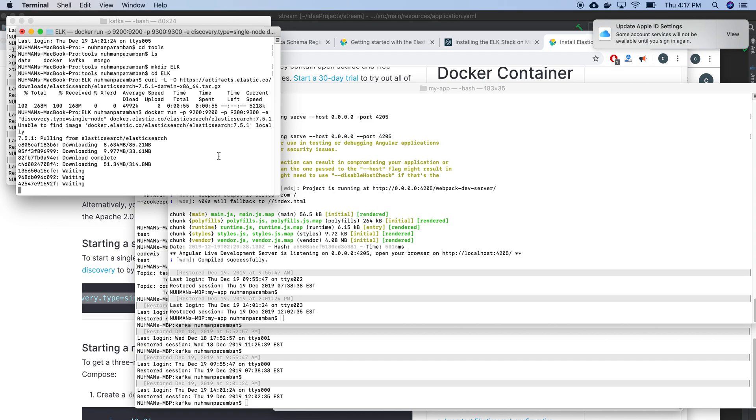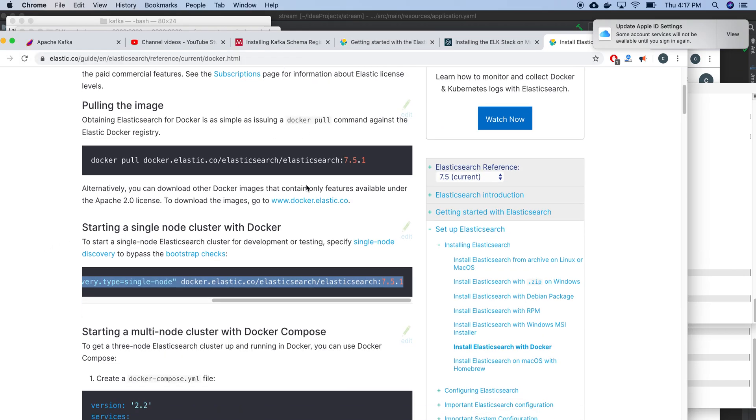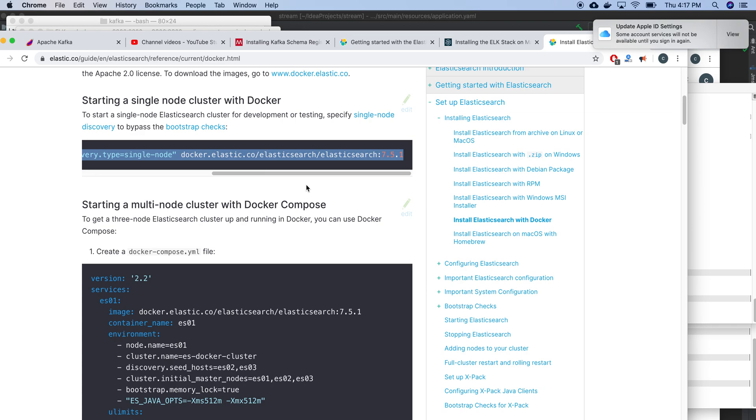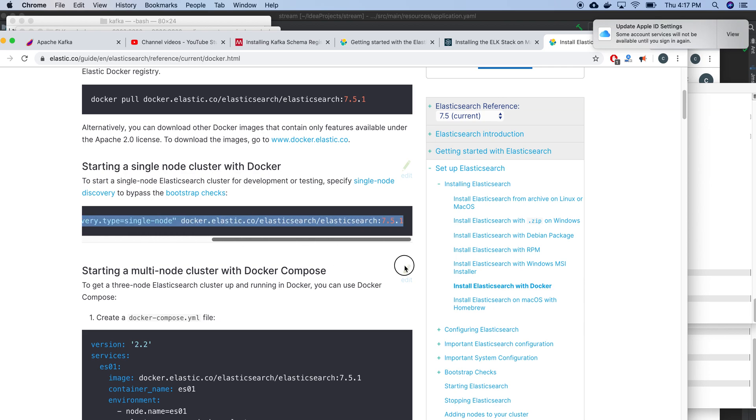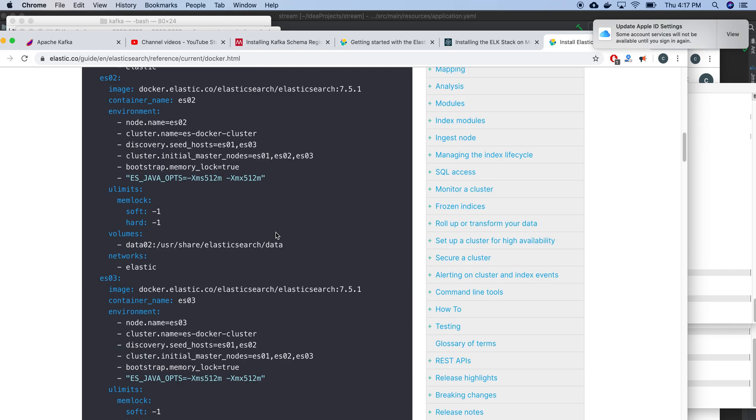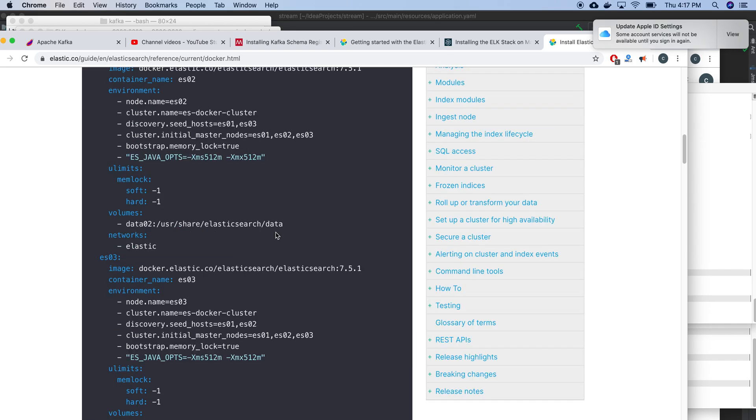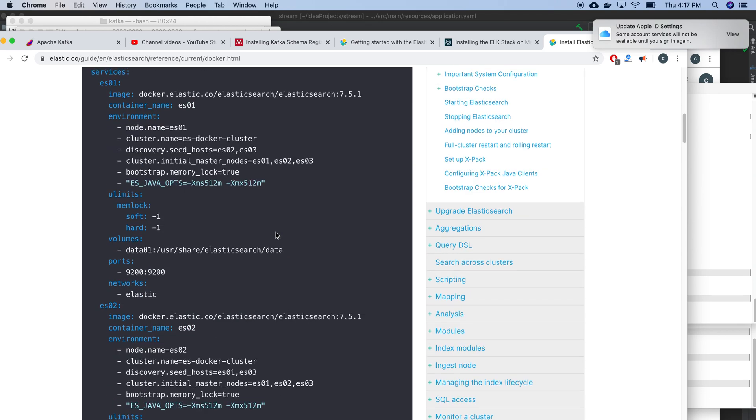I'm pasting my Docker Elasticsearch command here, so it will pull all the images from Docker Hub.